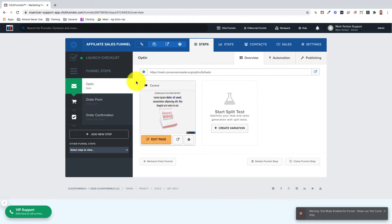So by the end of this video you should be able to answer what is an affiliate access page and how do I add an affiliate access page to my funnel.